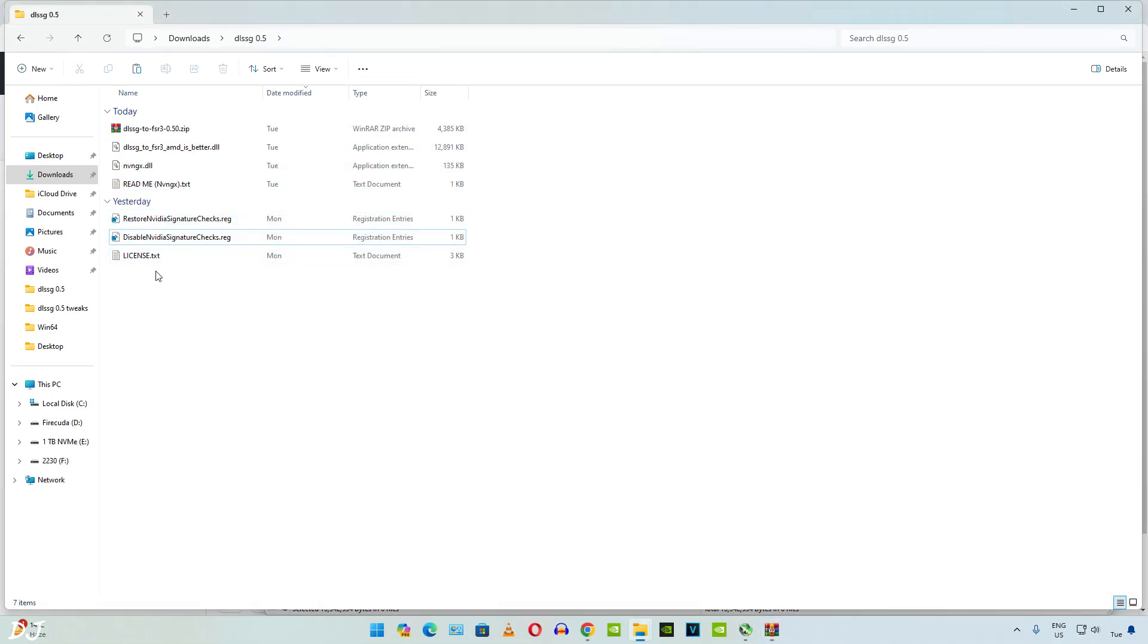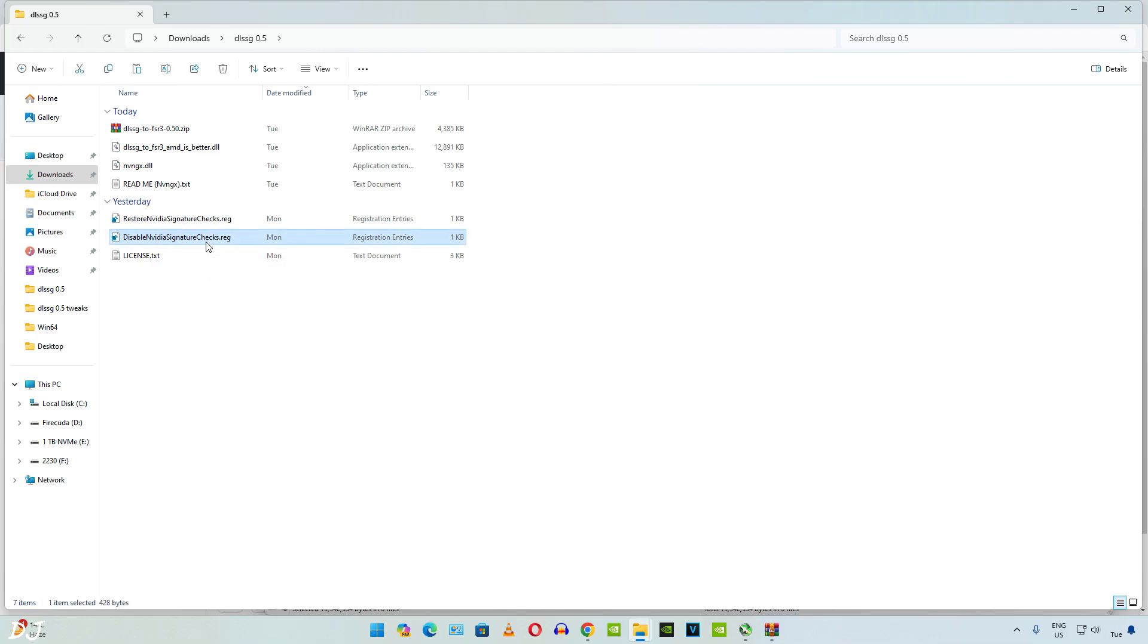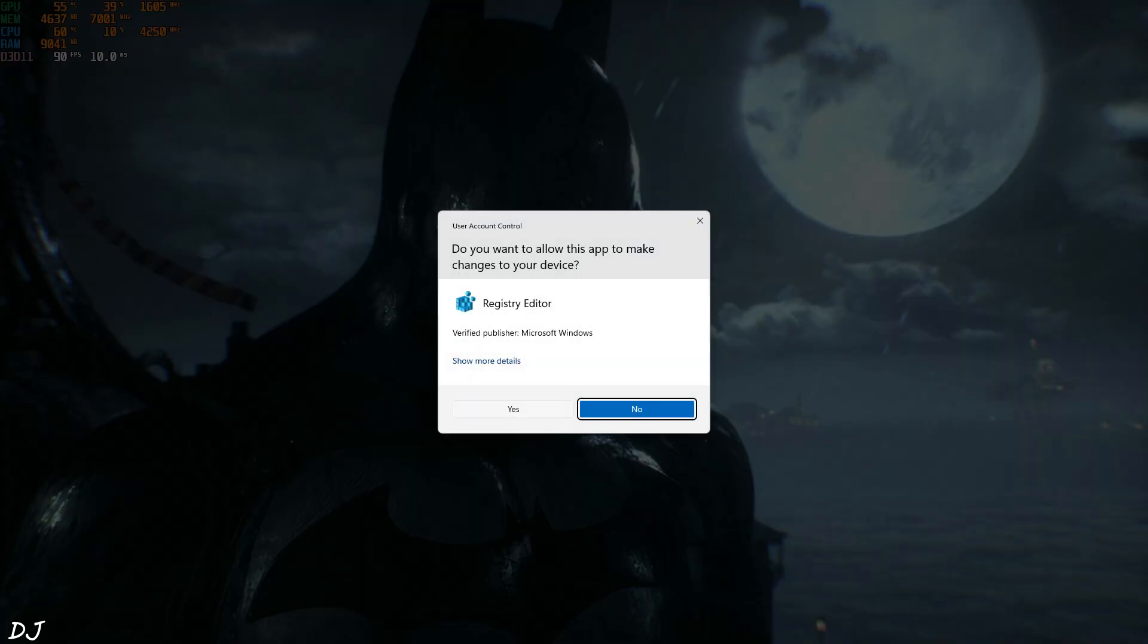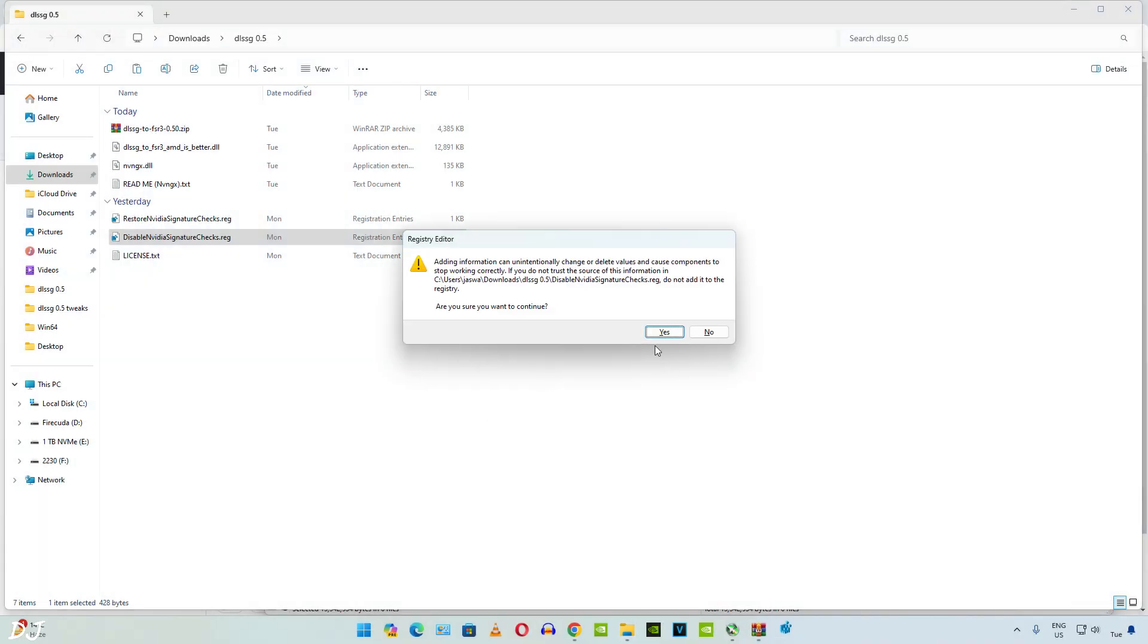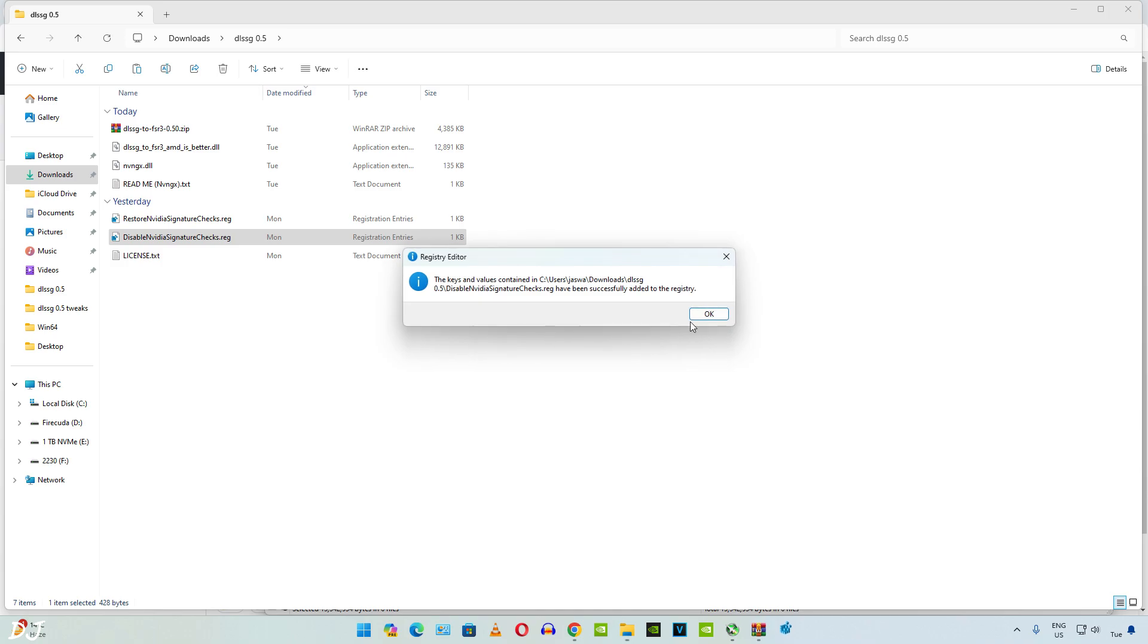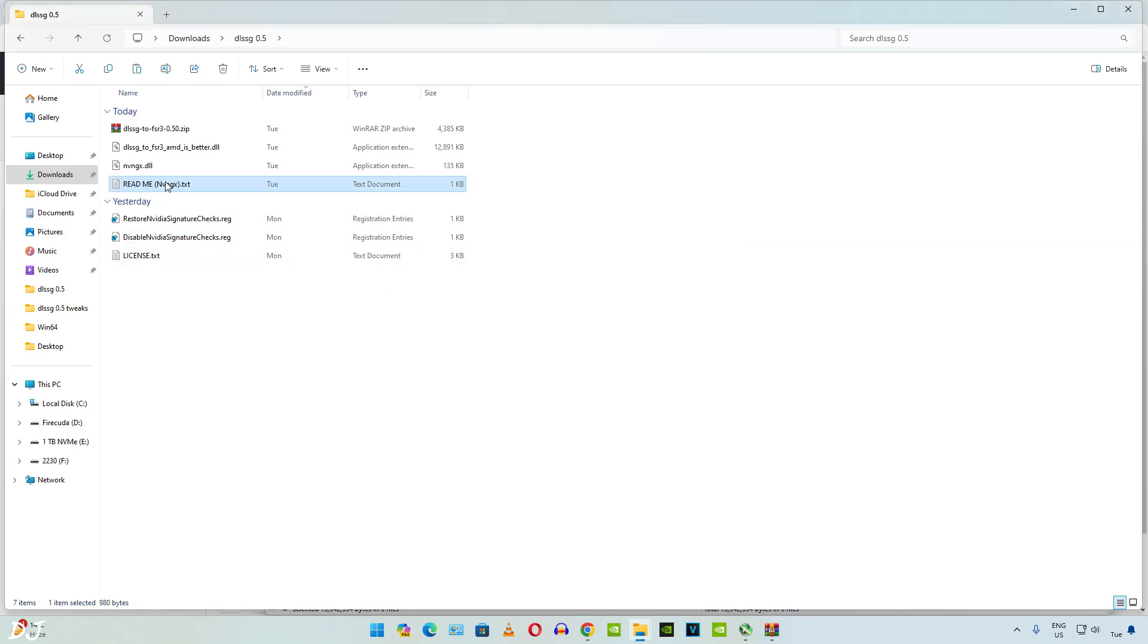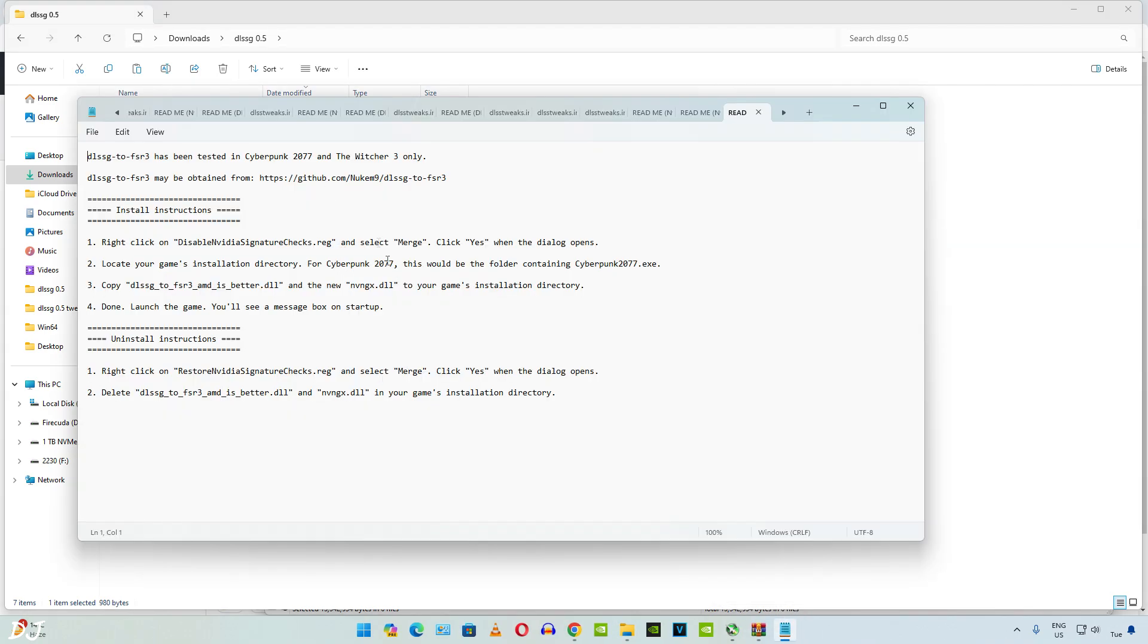You need to execute this registry file only once. Don't need to run it again every time when we launch a different game. Click on yes. Read me instructions. Just need to follow these instructions. Already completed the first step.